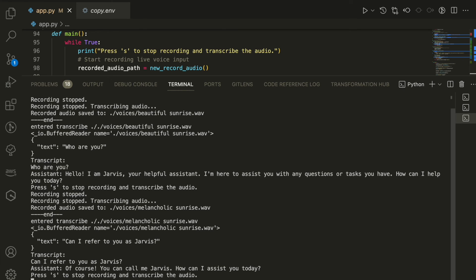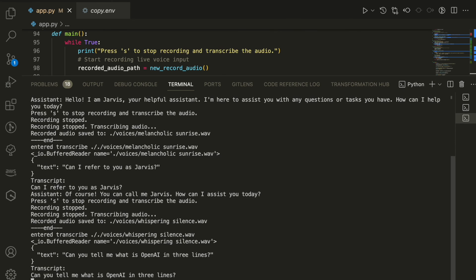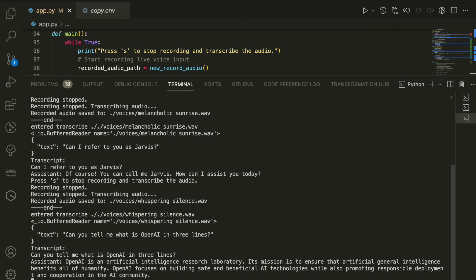Hello Jarvis, can you tell me what is OpenAI in three lines? OpenAI is an artificial intelligence research laboratory. Its mission is to ensure that artificial general intelligence benefits all of humanity. OpenAI focuses on building safe and beneficial AI technologies while also promoting responsible deployment and cooperation in the AI community.